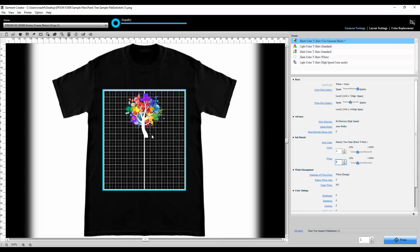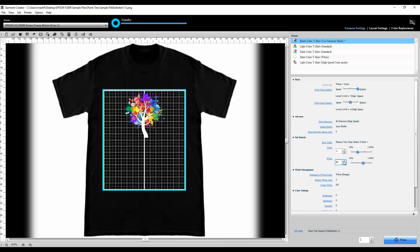As you can see the color ink density does not improve after zero percent so I'm going to leave that at zero. However the white ink does improve somewhere between the 30% and the 50% mark, so I'm going to actually set that to 40%. Now I know that my t-shirt needs 40% more white ink to show a good quality print.